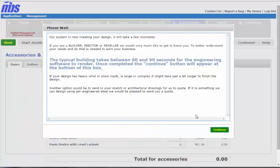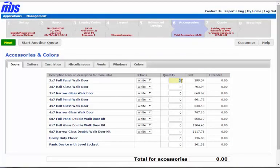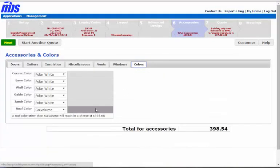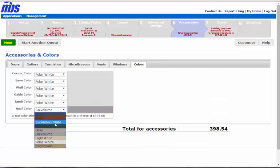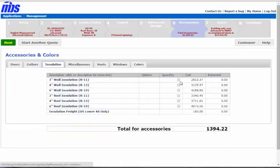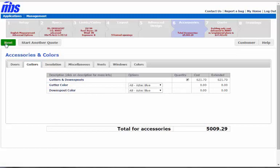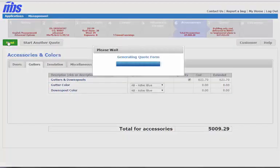We'll throw a walk door in like we did before. We'll throw a colored roof in. We'll throw a little bit of insulation, and we'll throw some gutters on, obviously only on one side. Then we'll go next.